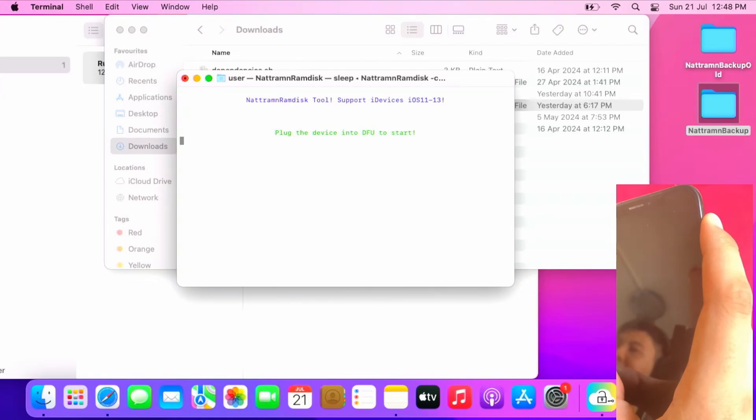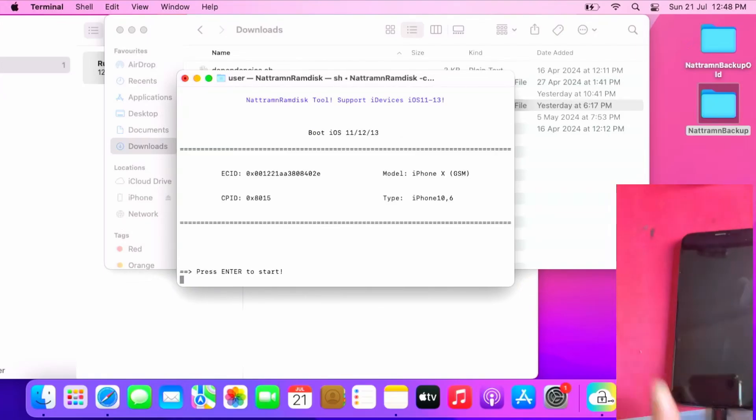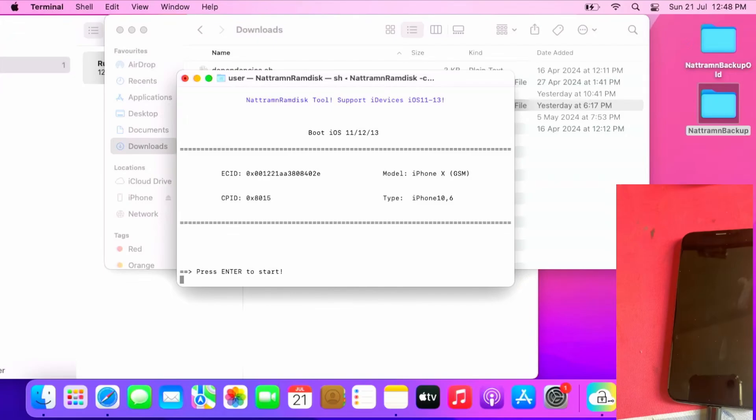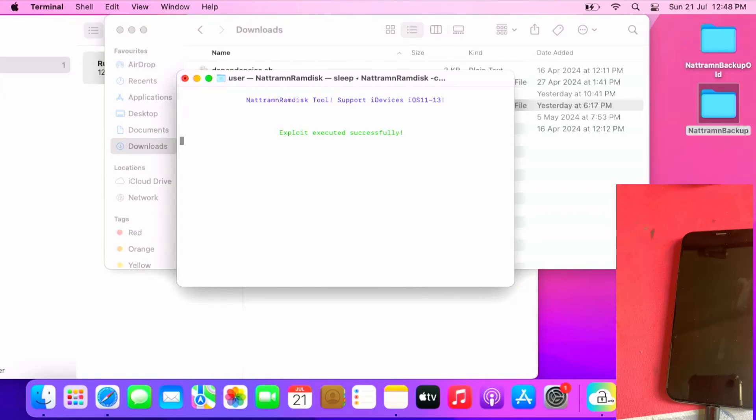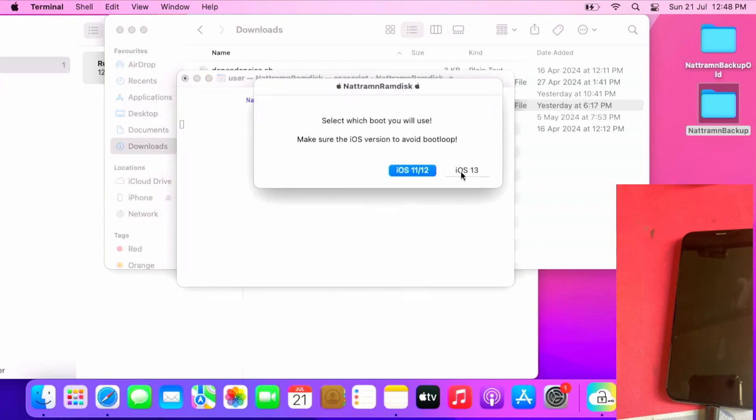This will take some time, so be very patient. Once you get this screen shows that your device in DFU, press enter. The exploit executed successfully, starting RAMdisk process. For iOS child user press iOS 11, for iOS 13 press iOS 13.